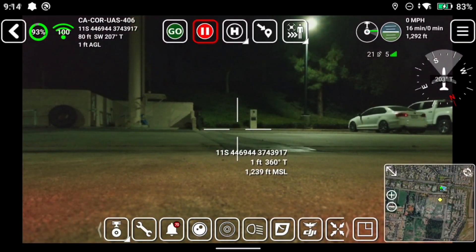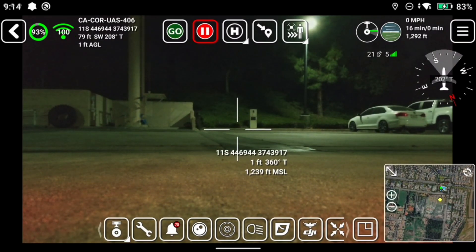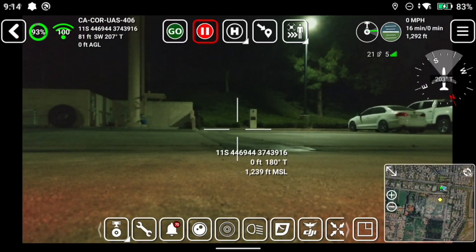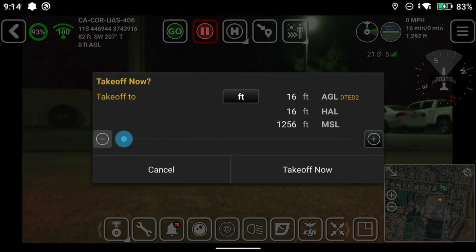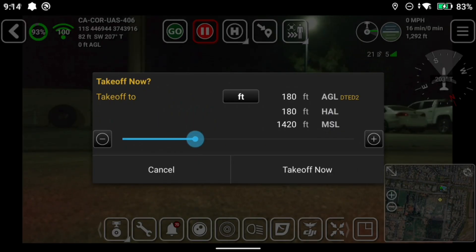Depending on your aircraft, you may have to finalize at about the three-foot mark to bring it all the way to the ground and use the joystick to get it on the ground. We'll hit Go again and take it up to just under 200 feet.